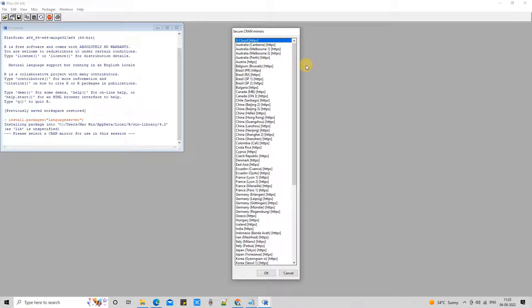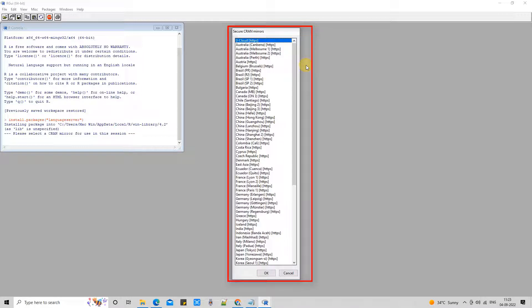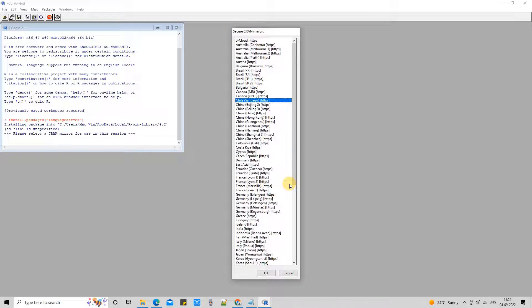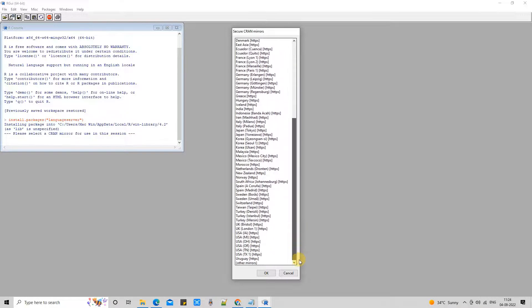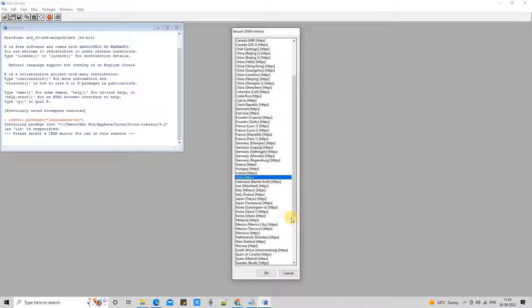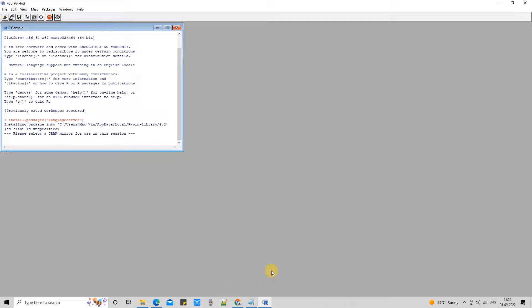You can select this CRAN mirror and select the country name in the country list. Please select your country. It is suggested that if you are living in the country, please select that country only to avoid unnecessary network traffic, and that will be very fast. If your country is not listed in this list, please select the nearest country. In my case, I am selecting this and clicking OK.